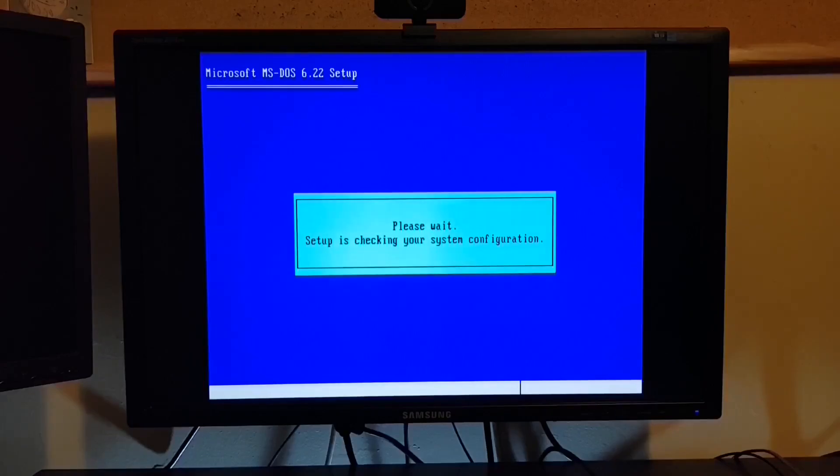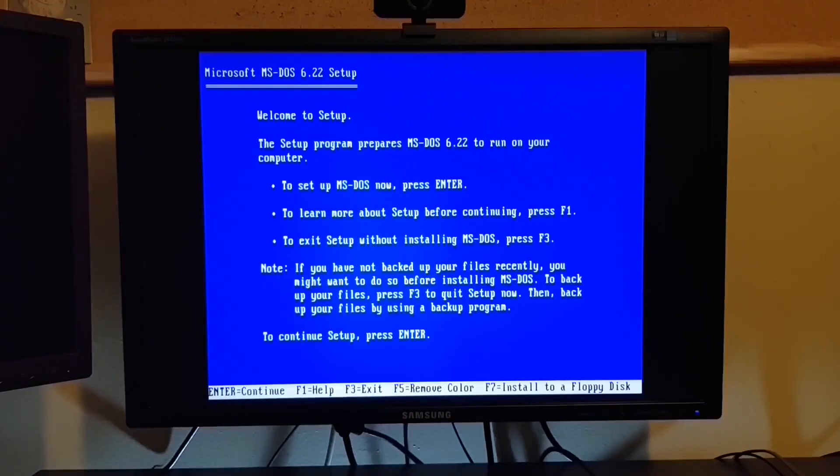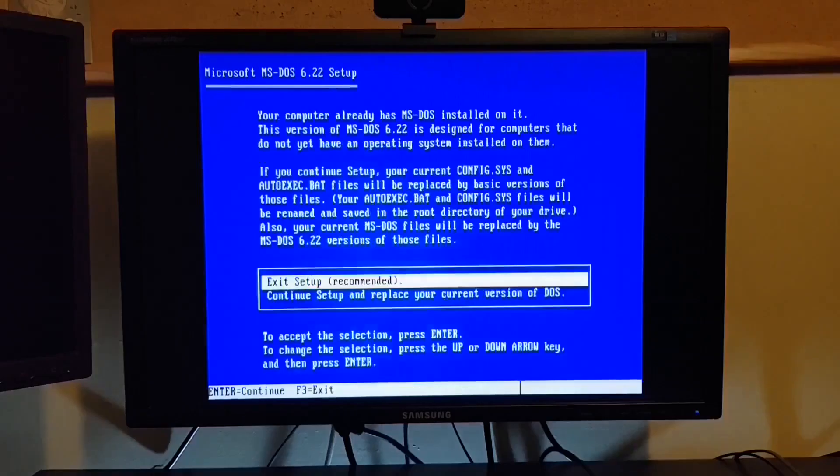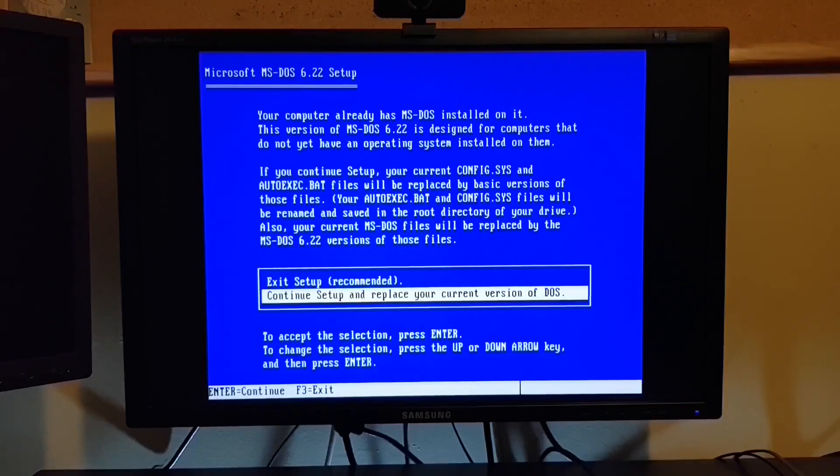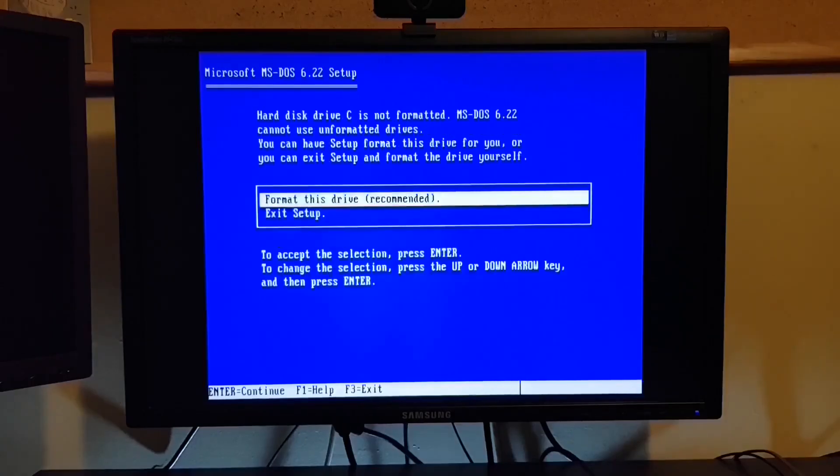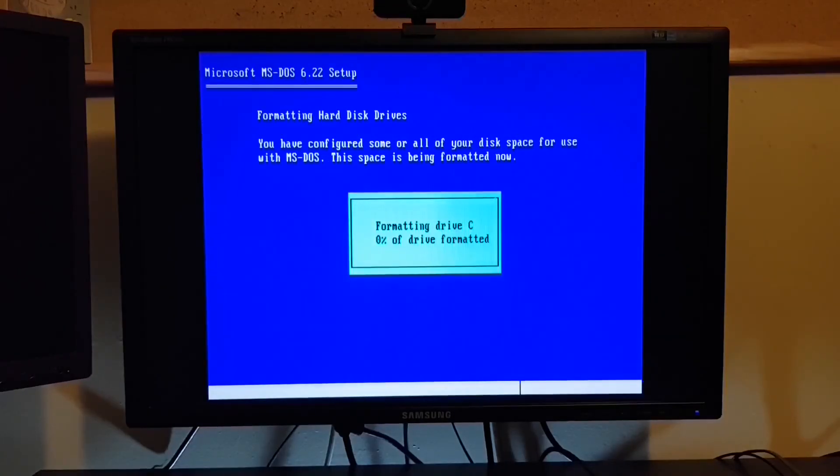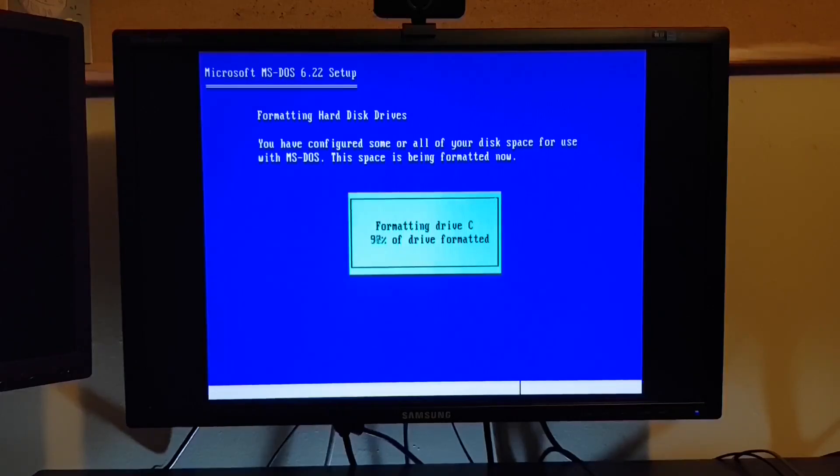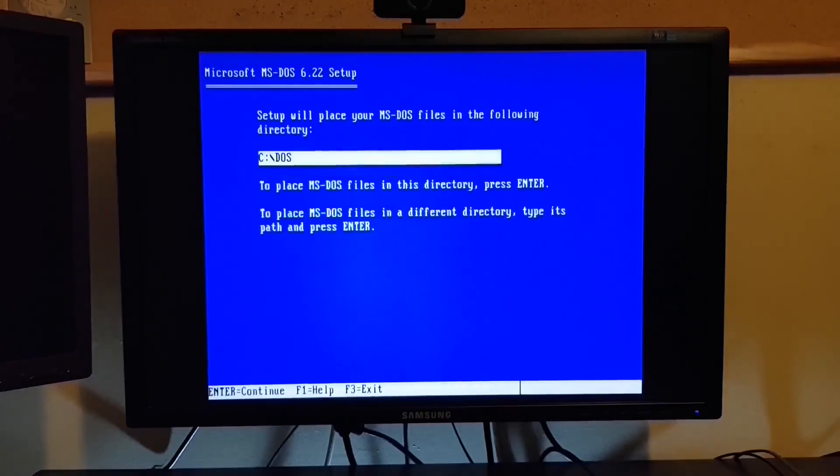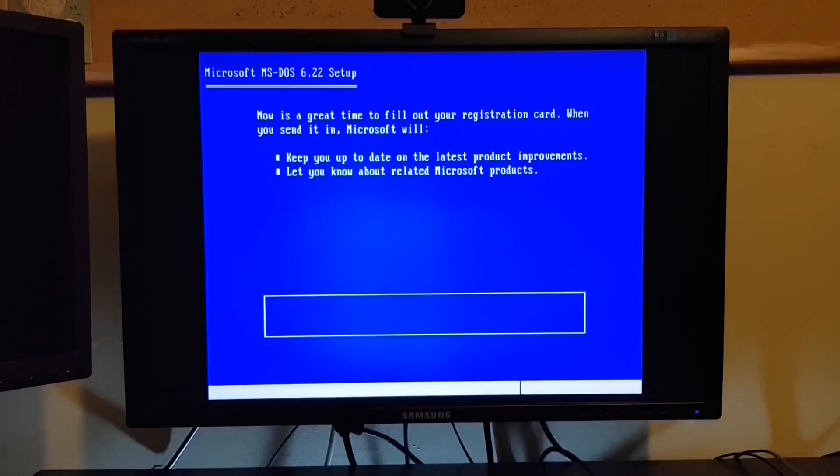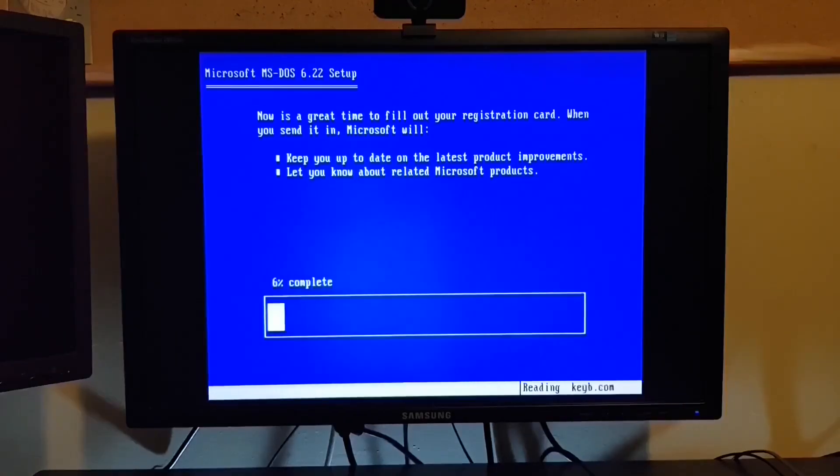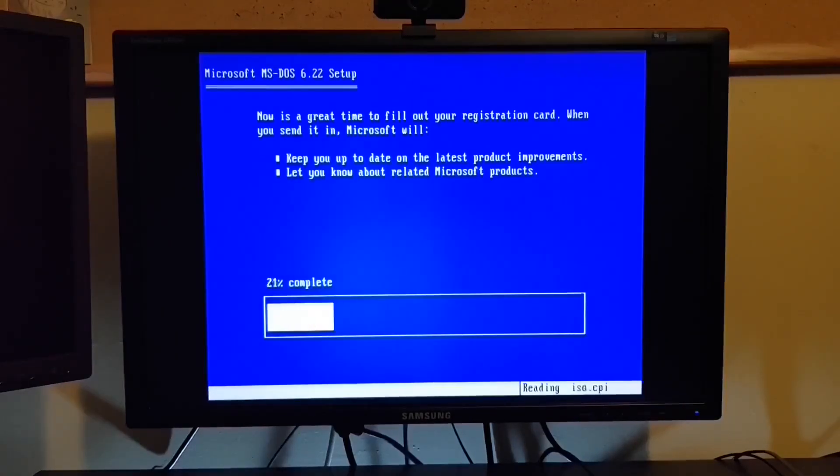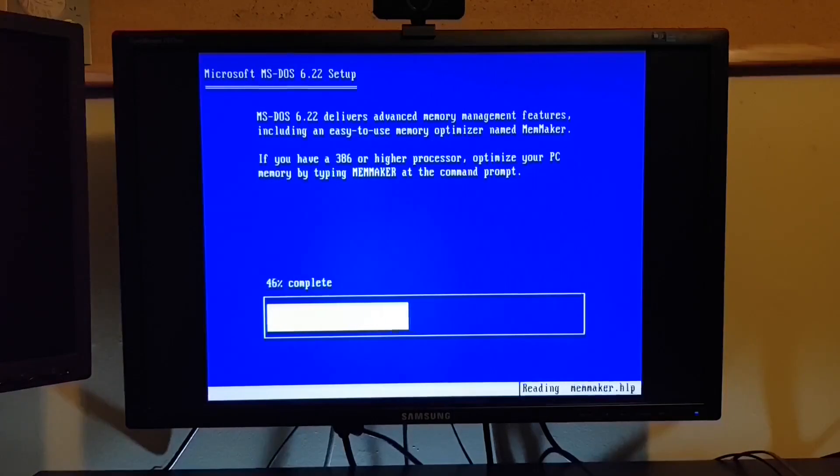Once again, booting from the setup disk. Now DOS 6.2.2 setup is trying to tell me that we currently have an install of DOS on the drive. Now since we just deleted the partition, somehow I doubt that. So either way, let's format the drive and just buzz through this install of DOS.